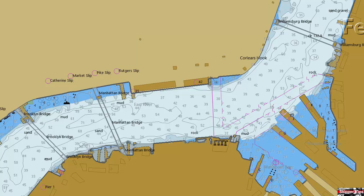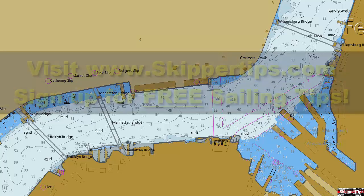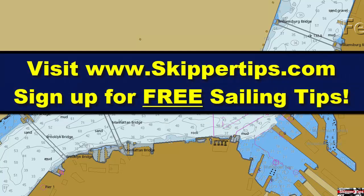Now you know how to get bridge information so that you know how much clearance you have over the top of your mast and how much horizontal clearance you have for safe passage beneath the bridge.